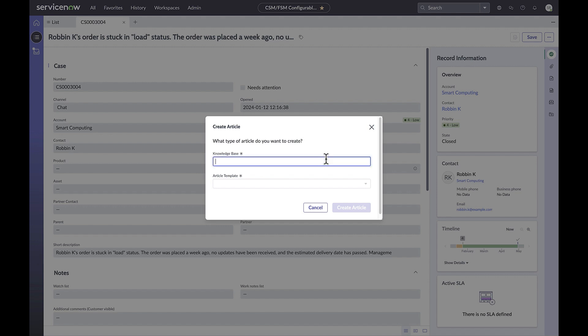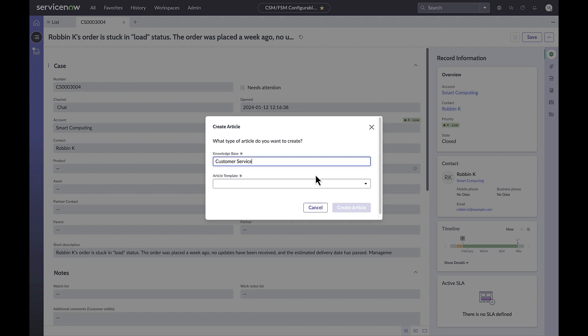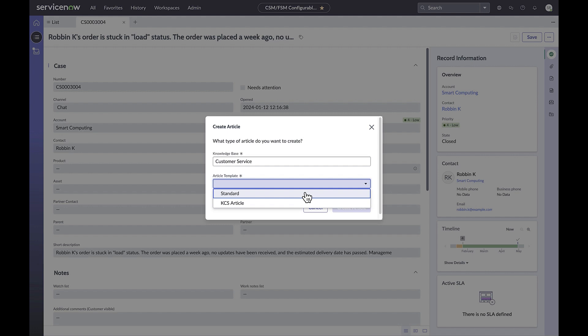And the article template. Articles can have different structures or templates. For example, a product FAQ may have different sections compared to say release notes.